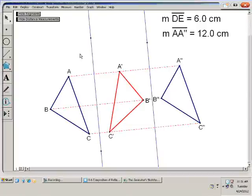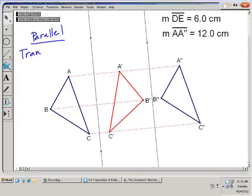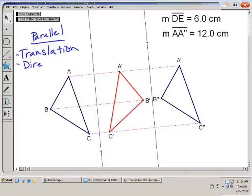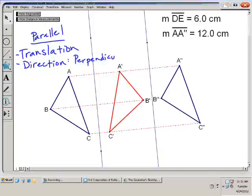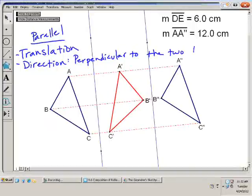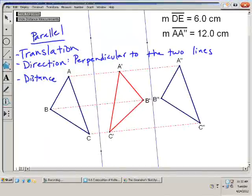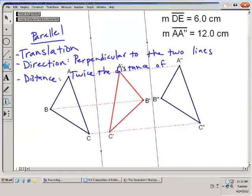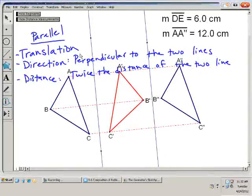Let me write that down. If the lines are parallel, you get a translation. The direction of the translation is perpendicular to the two lines. And the distance of the translation is twice the distance between the two lines.